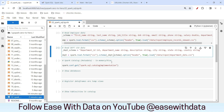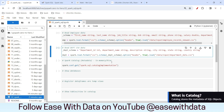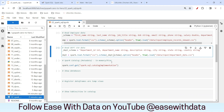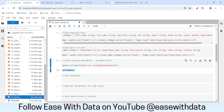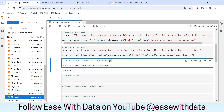Now that we have created our employee and department DataFrames, let's understand what a catalog is. A catalog stores your metadata — metadata is the data about your data. It stores information about your tables, column names, data types, and other metadata related to your tables or views. By default, the catalog implementation is in-memory, meaning your catalog is created in RAM and once the session is lost, your catalog will also be lost.